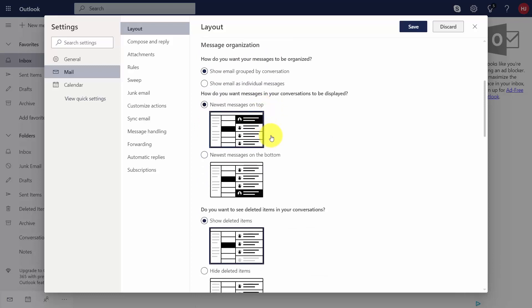You can organize your messages by conversation or you can organize your messages by individual messages.